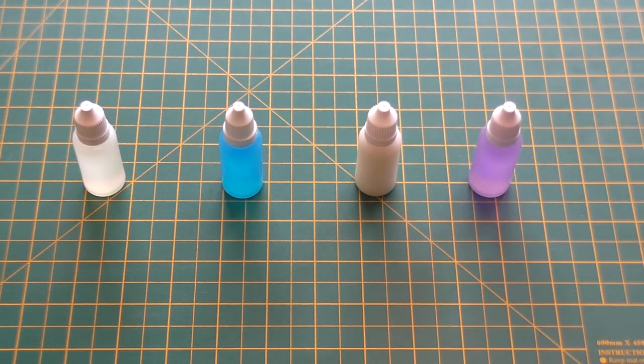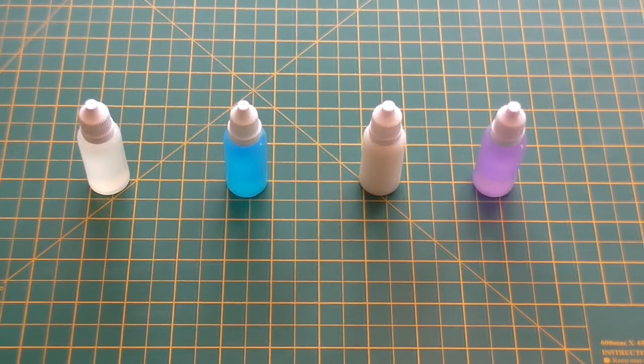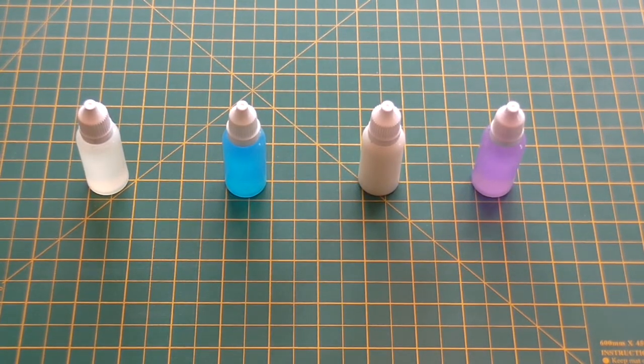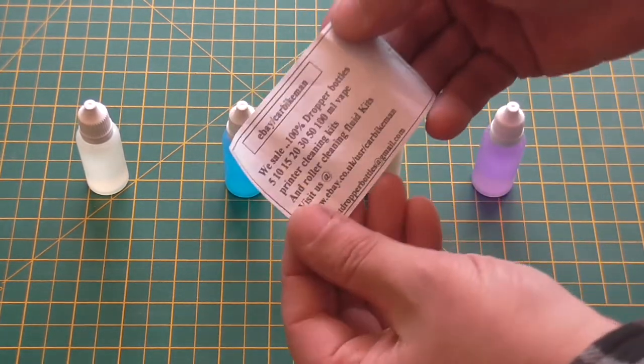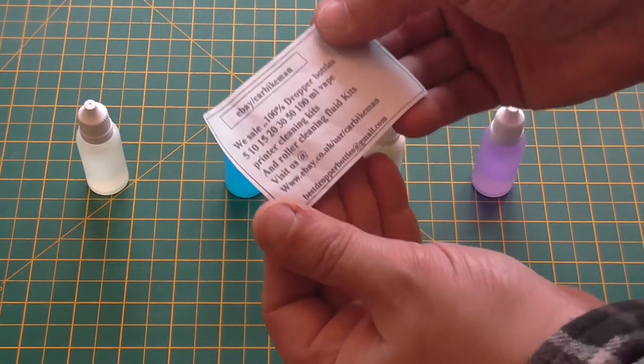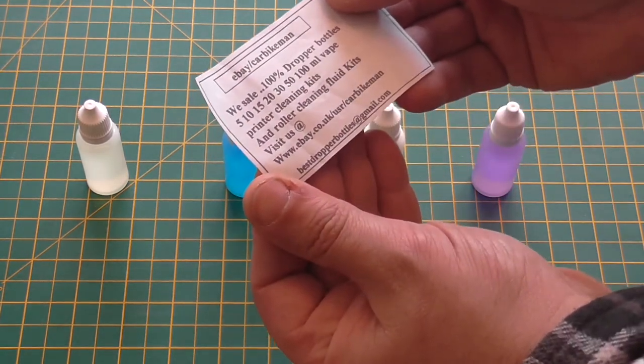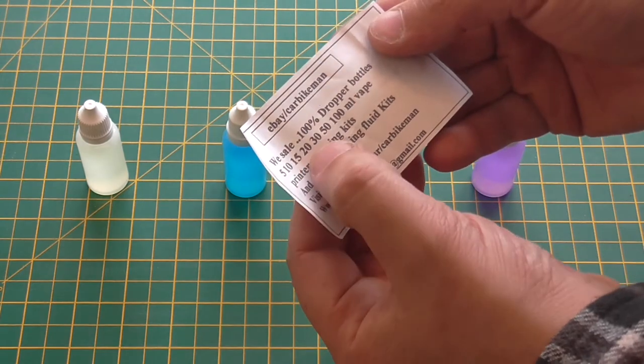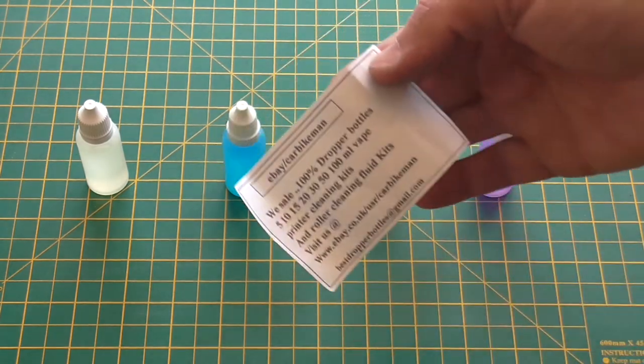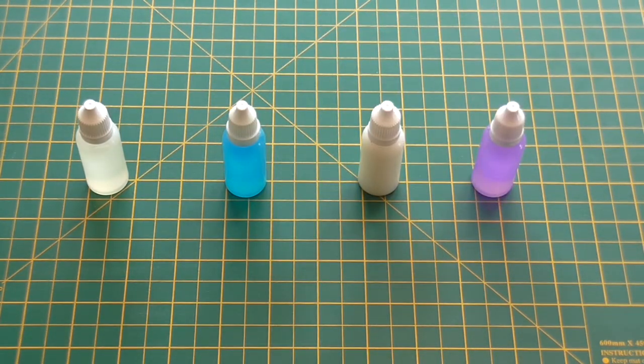So yeah, they're pretty handy little things. These bottles in particular are 15 milliliters, I think. I'm just looking at the slip that comes with them. It's an eBay user, Carl Bikeman. They're 5, 10, 15, 20, 30, 50, 100 milliliters. So there's a lot of variety there for different things.